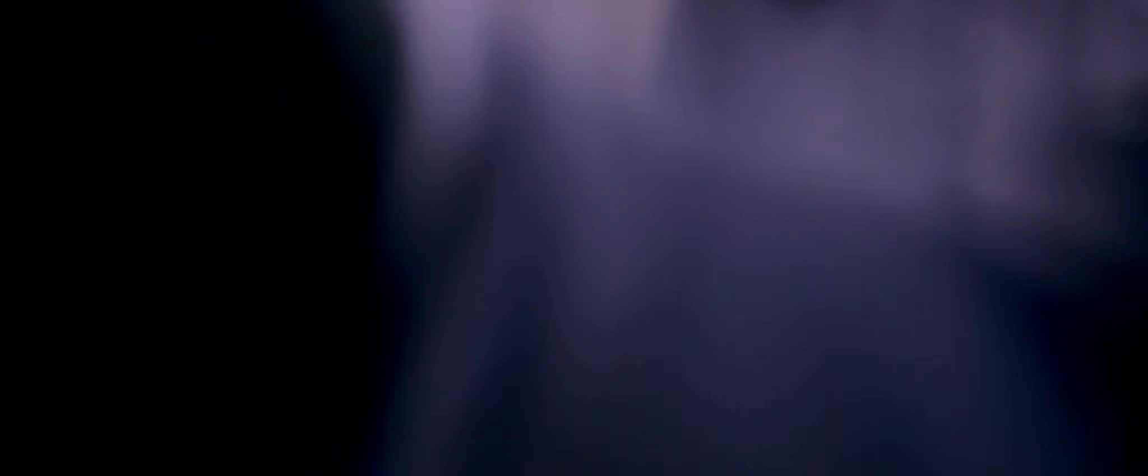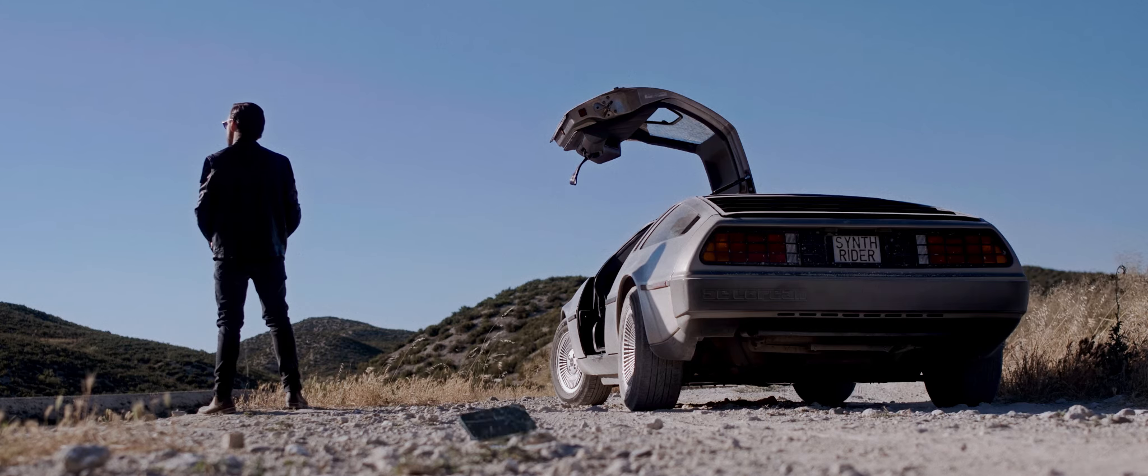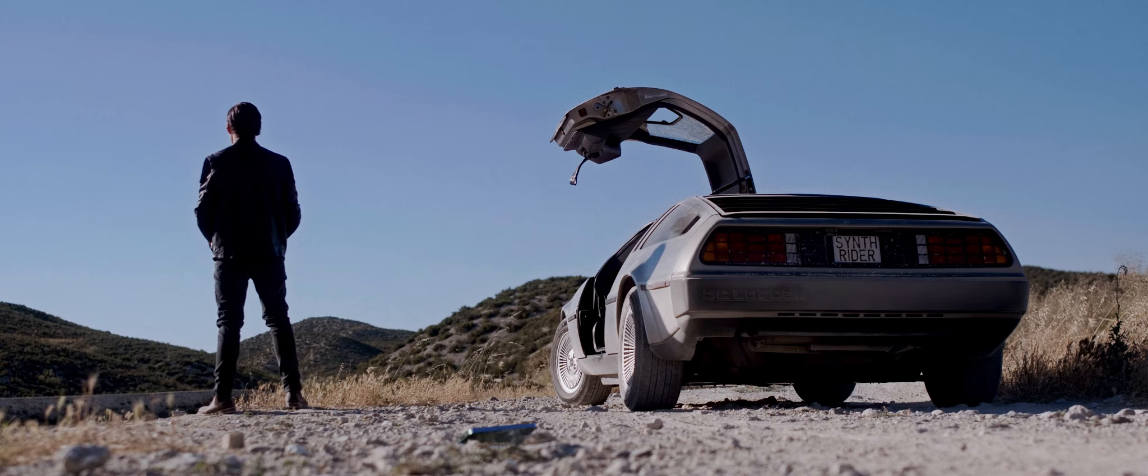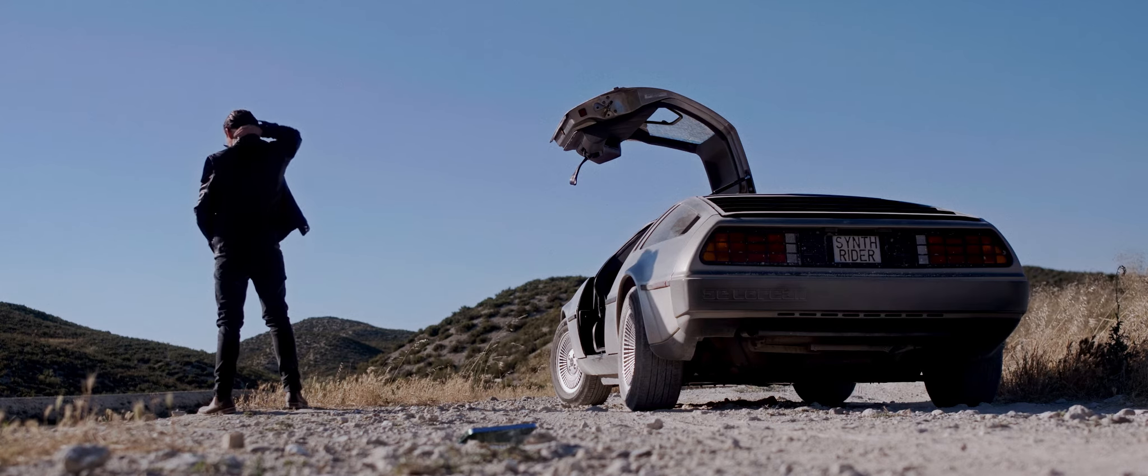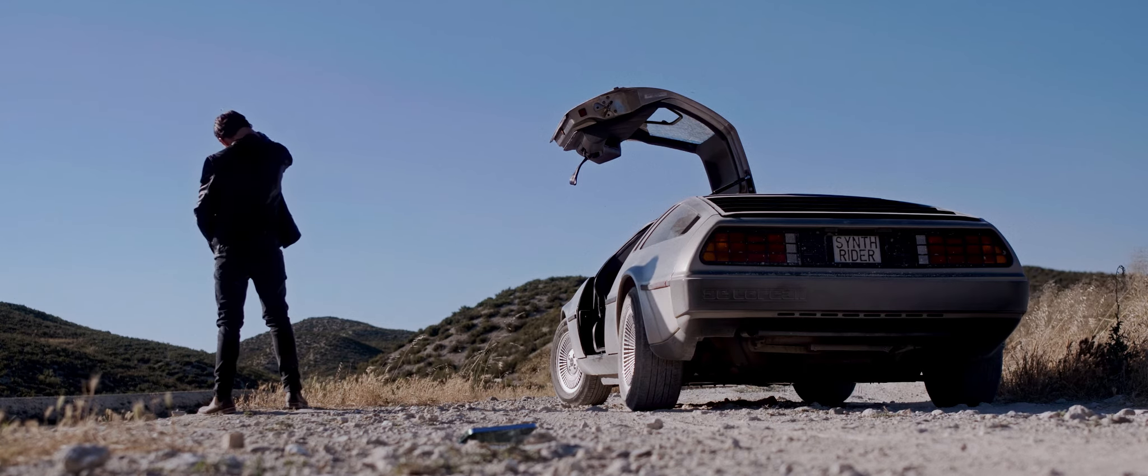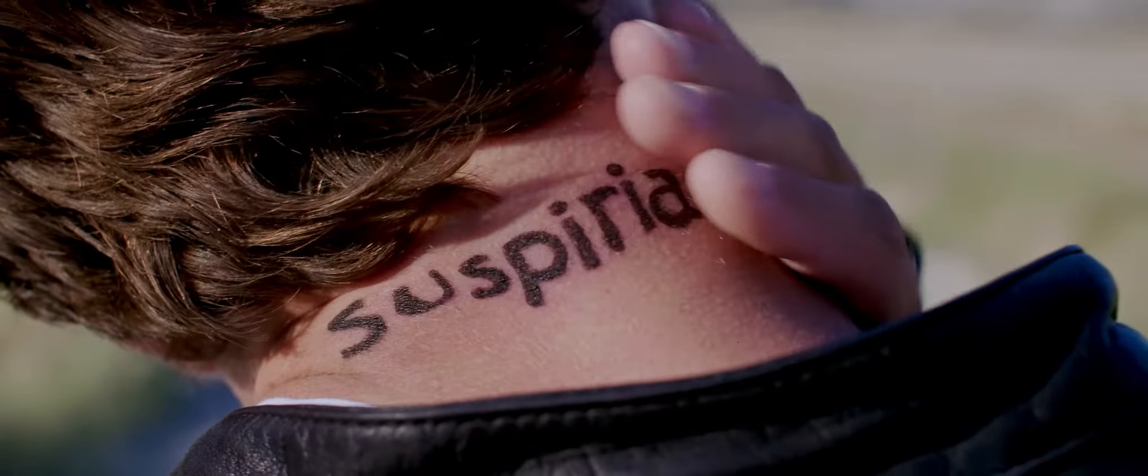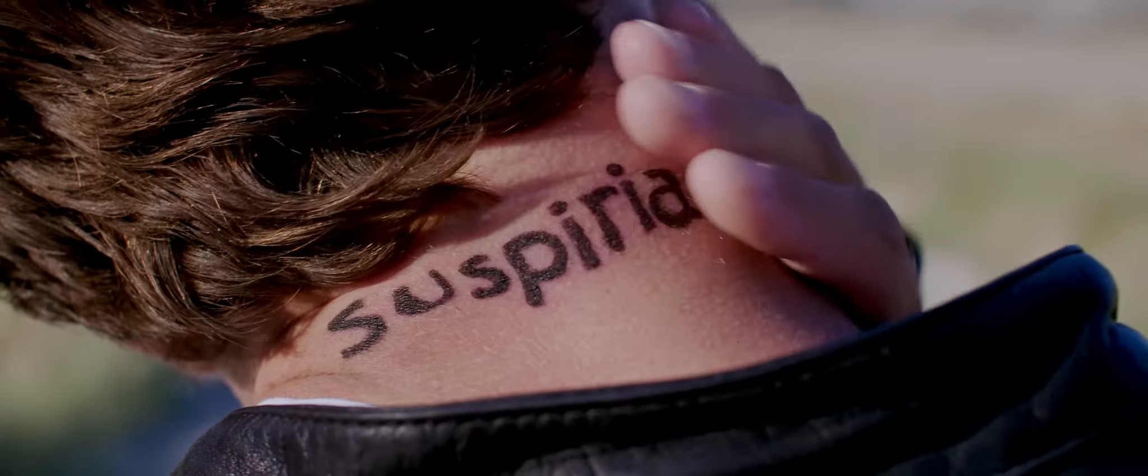Part of being an artist is finding what you want to do. And once you find it, you'll know. You'll feel it. Like, this is it.